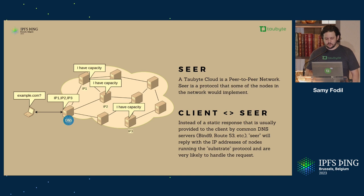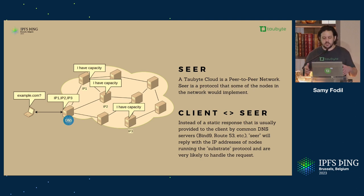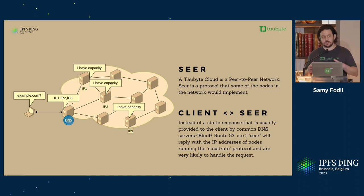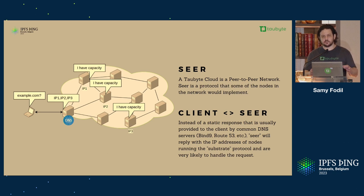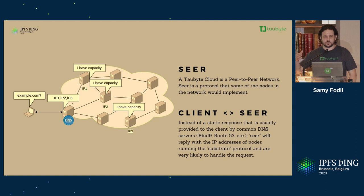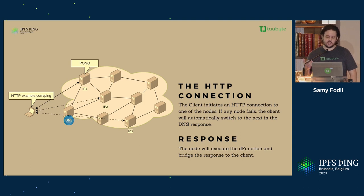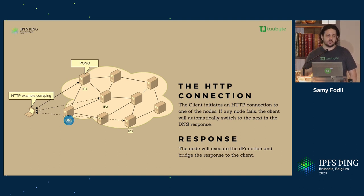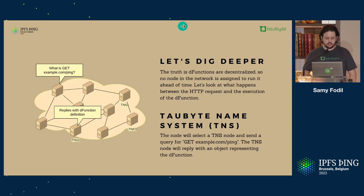The first thing that the client does is it will say, what is example.com? The function is on example.com and it needs to resolve that. That's a DNS request. Instead of going to a static DNS server, it goes to a node in the network that is listening to DNS and is also connected to the network. We call that SEER, or the SEER protocol. SEER will say, I have specific nodes in the network that I know have capacity and can handle this request. You can see there it's returning three IPs to the client.